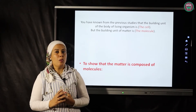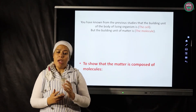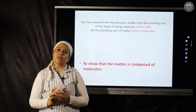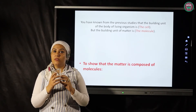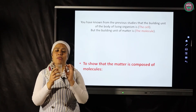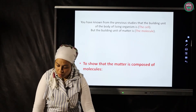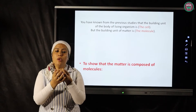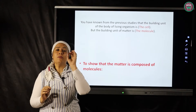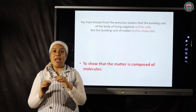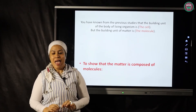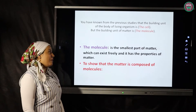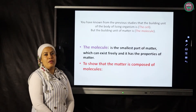The building unit of matter is called a molecule. What is the meaning of molecule? If I drop a beaker on the floor, it will break. The small pieces of the beaker are still made of glass — they have the same properties as the beaker. Similarly, the smallest pieces of an iron nail are still iron. So the smallest part of matter that can exist freely and has the properties of the matter is called a molecule — it is the building unit of matter.